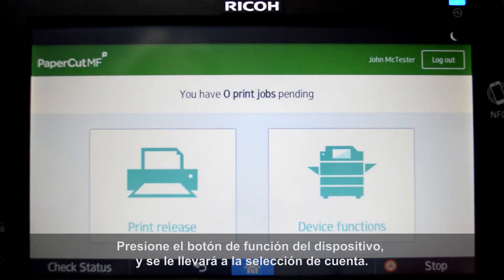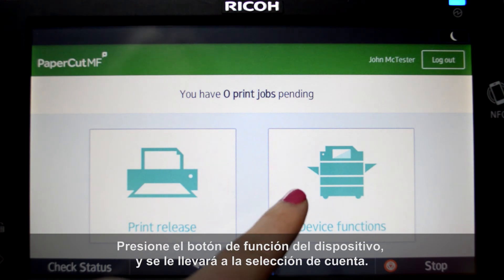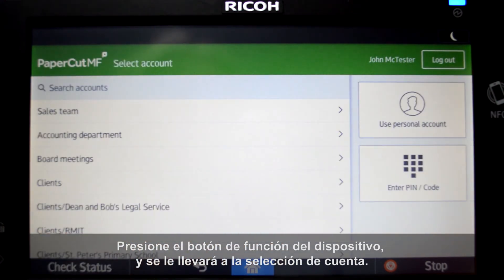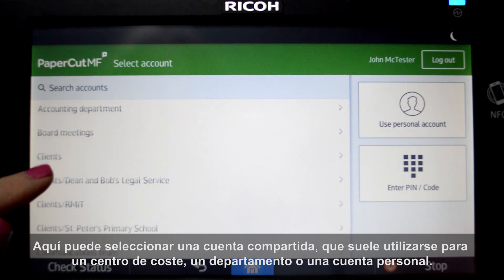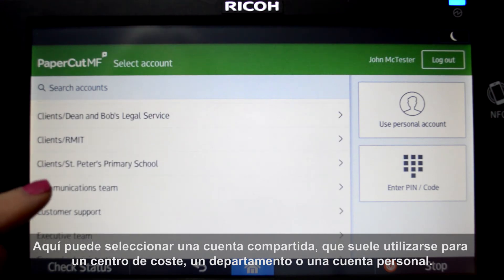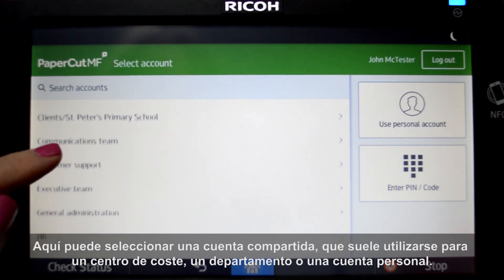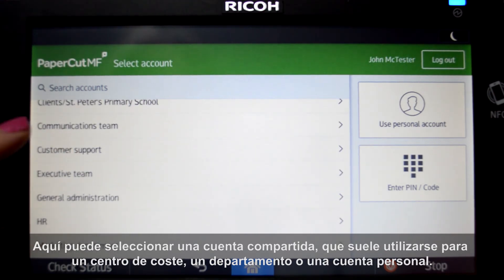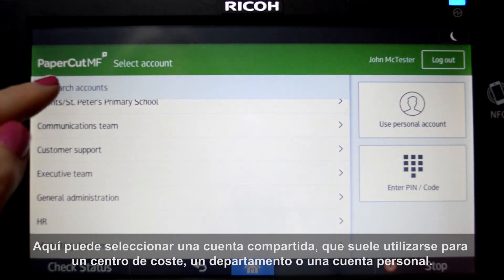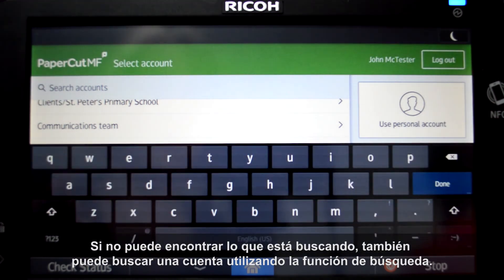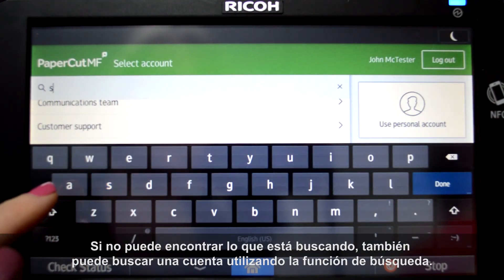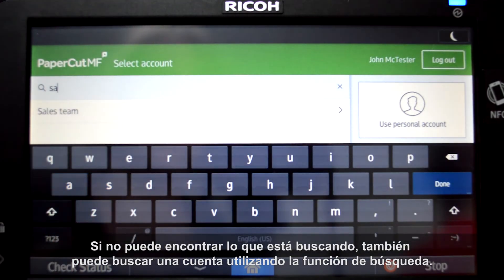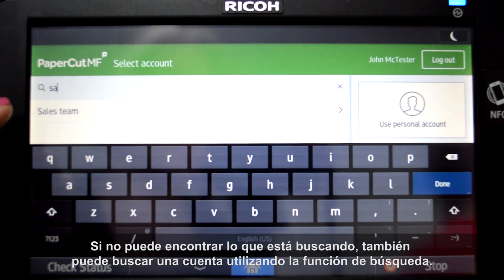Press the device function button and you'll be taken to the account selection interface. Here you can select a shared account, which is typically used for a cost center, department, or personal account. If you cannot find what you are looking for, you can also search for an account using the search feature.